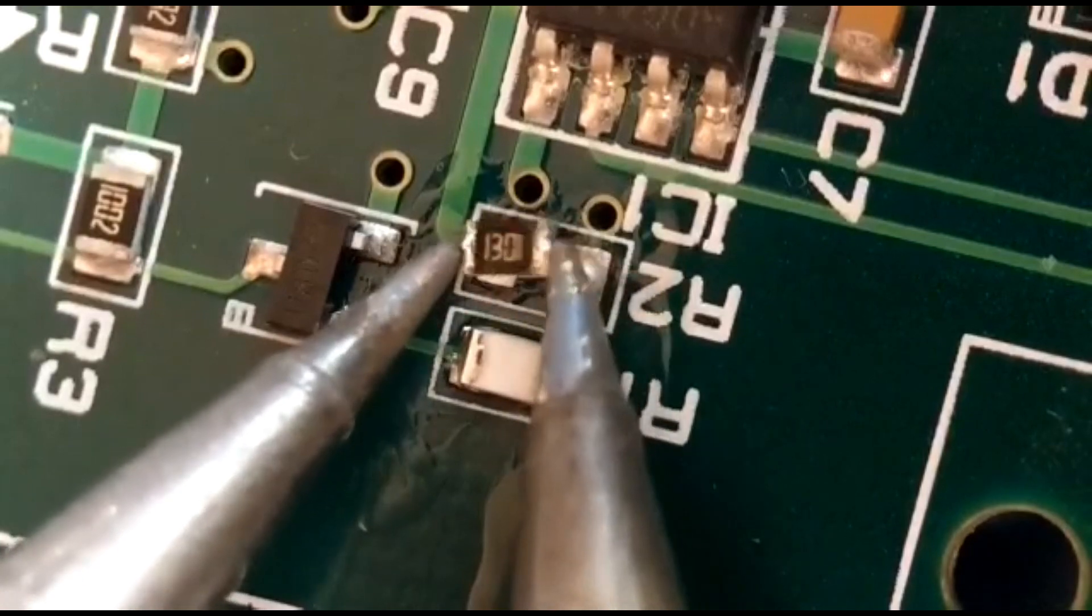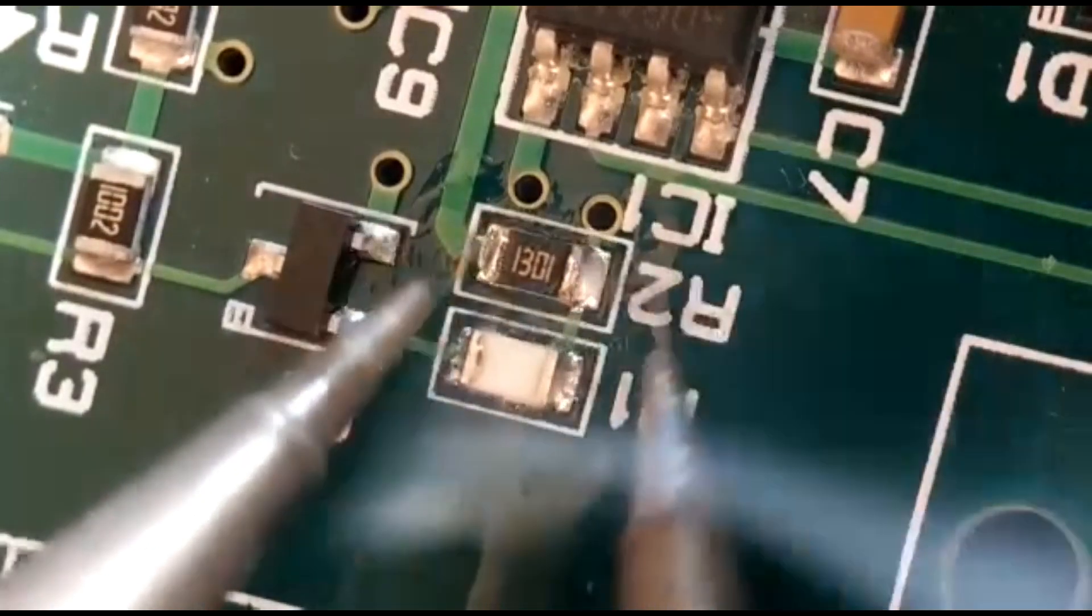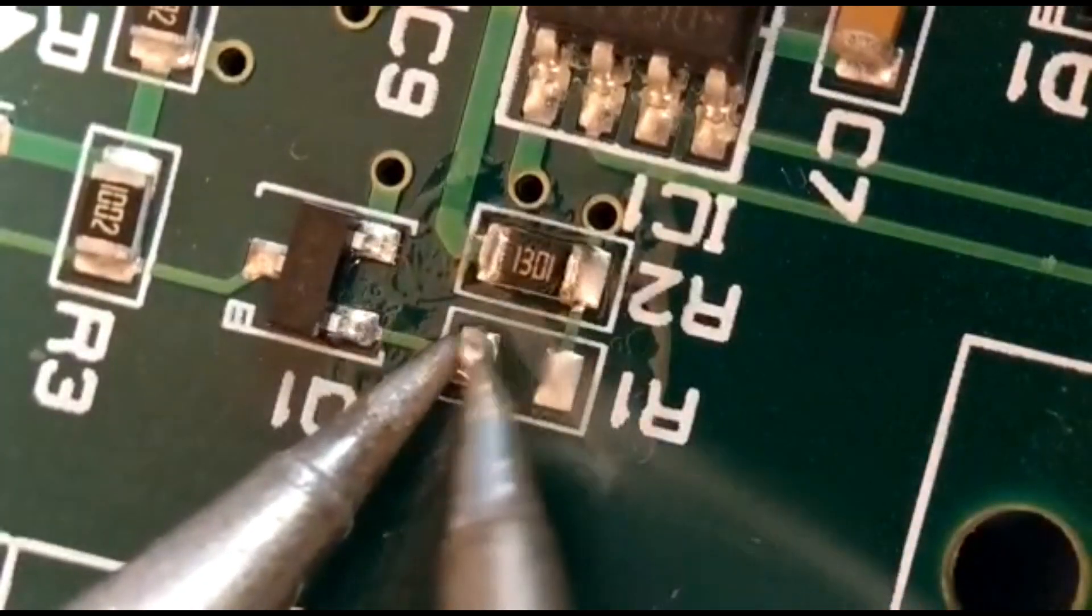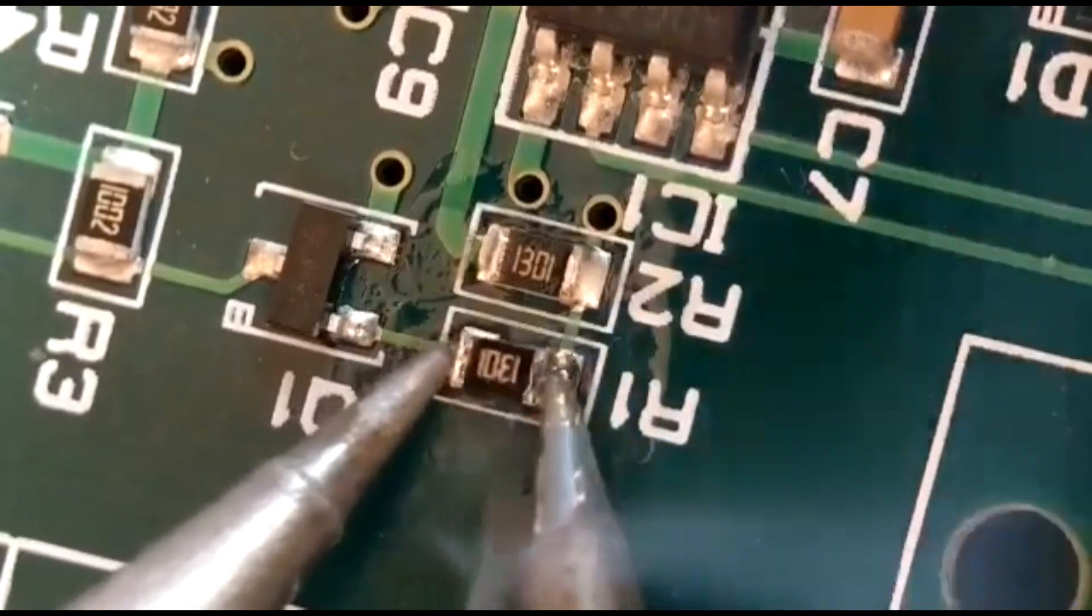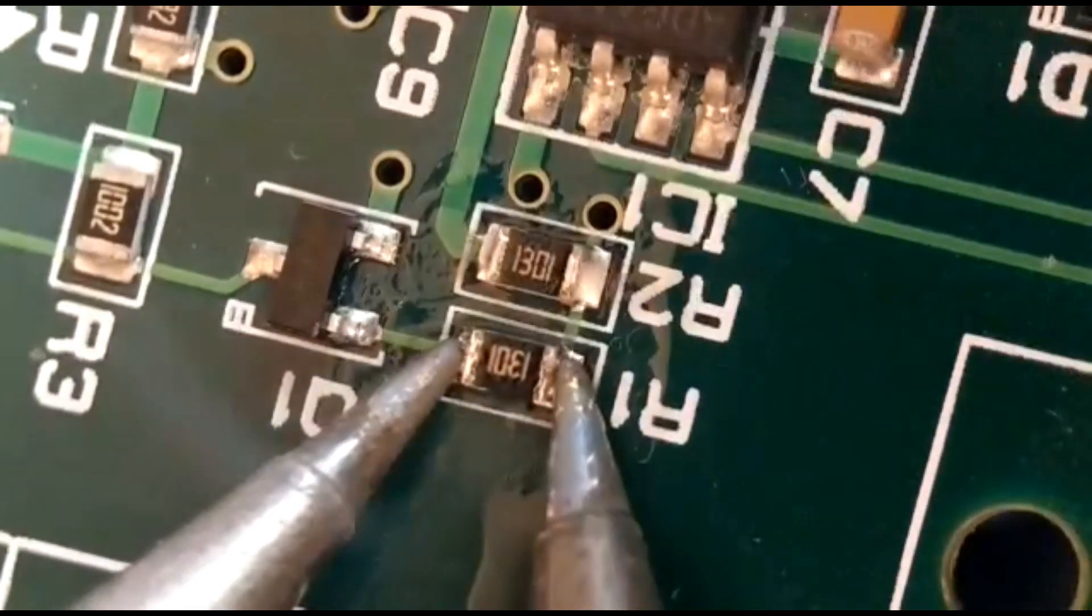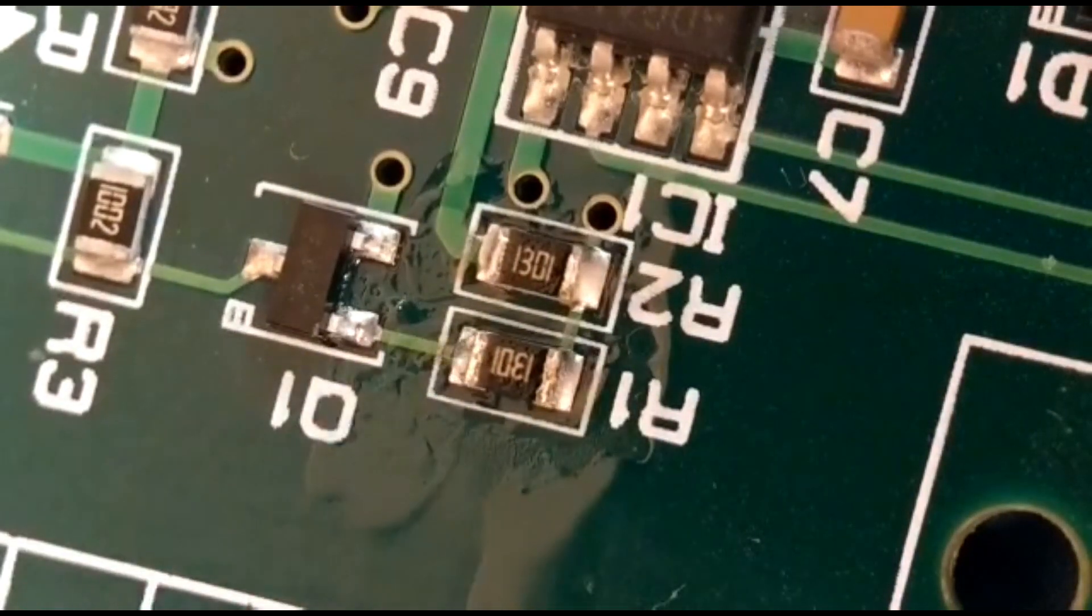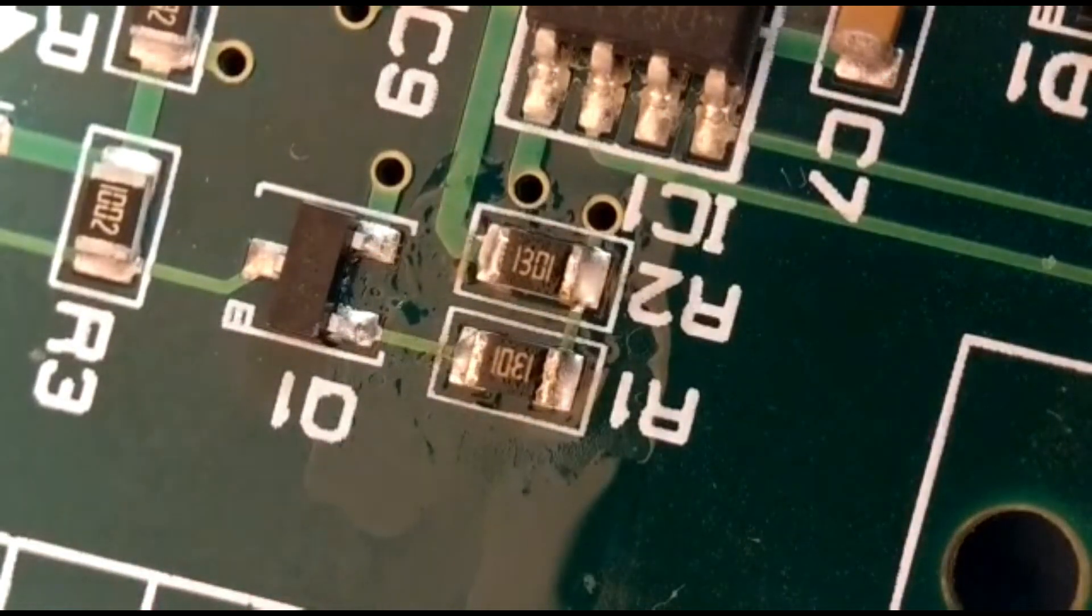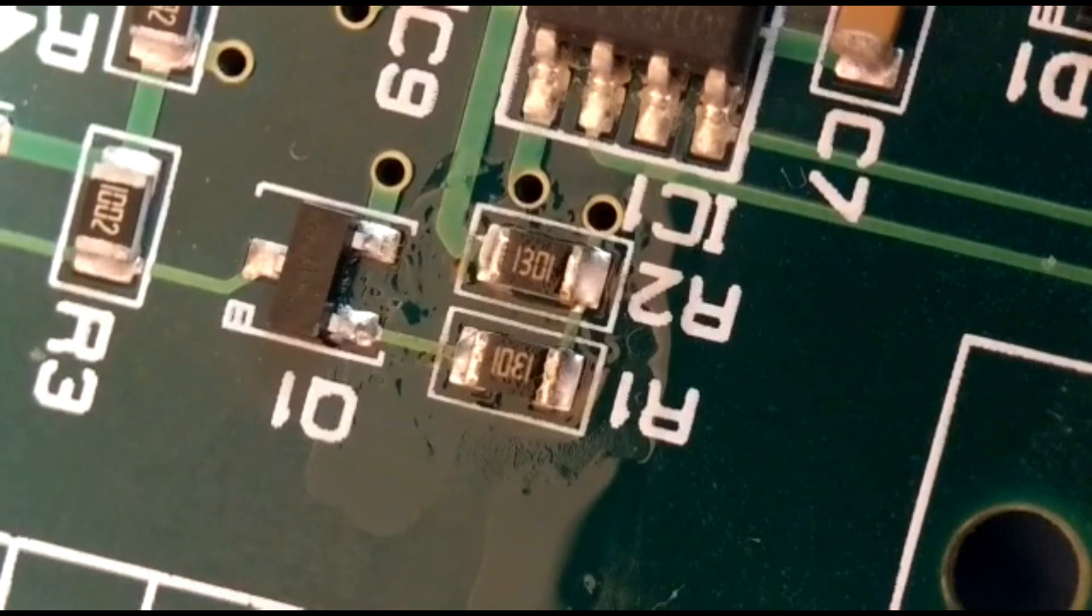Literally just take it off and turn it straight over like that. Otherwise you've got to go end to end and you risk losing the pads. That took seconds - straight over, easily done.